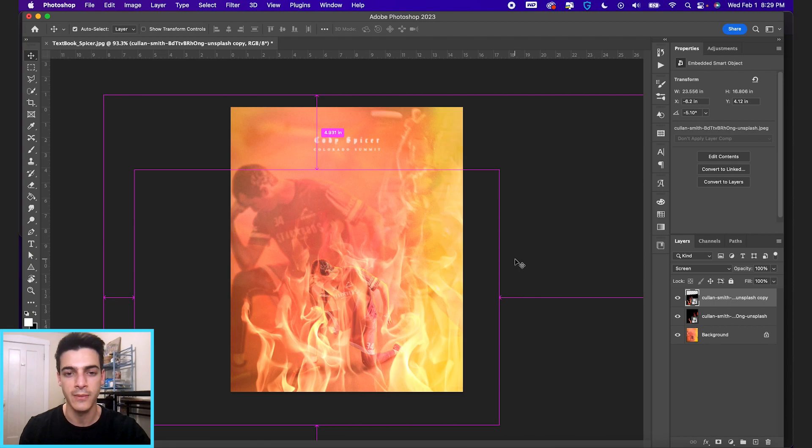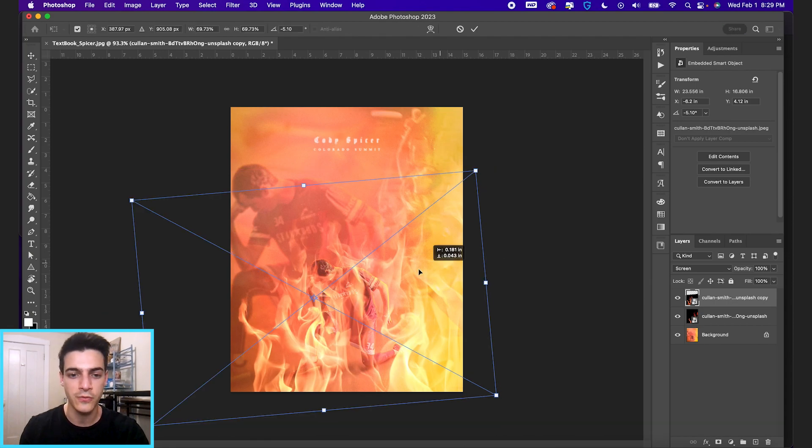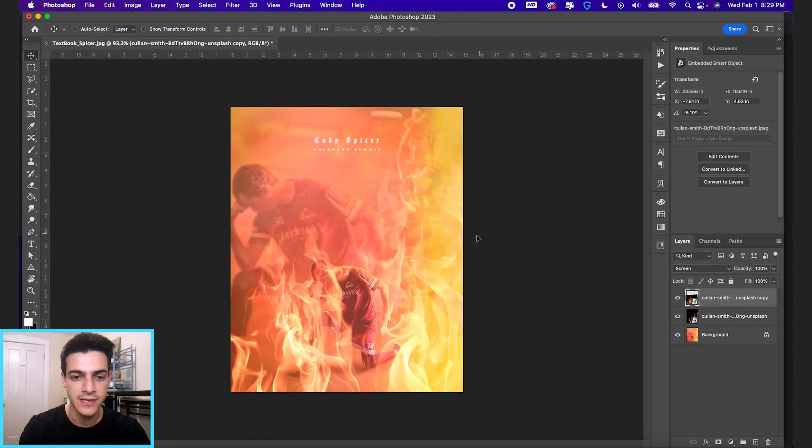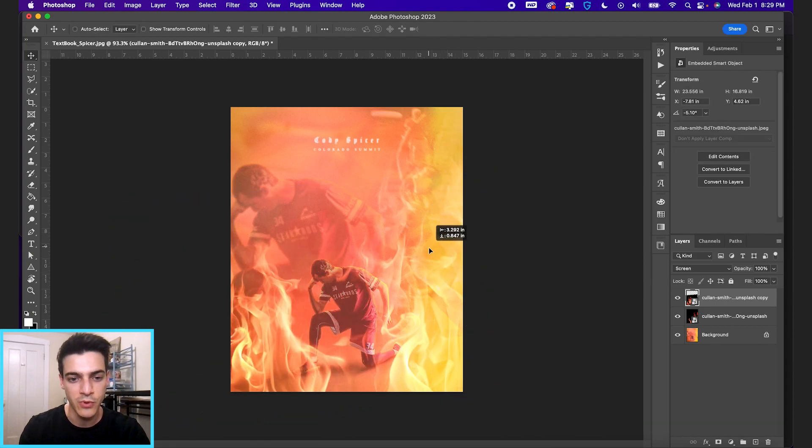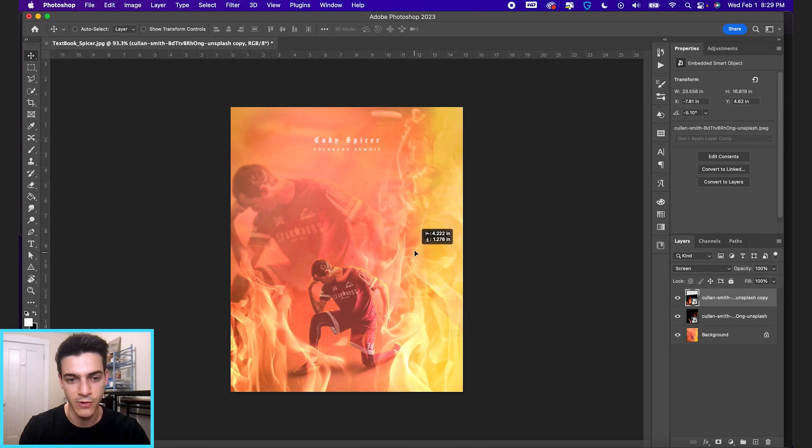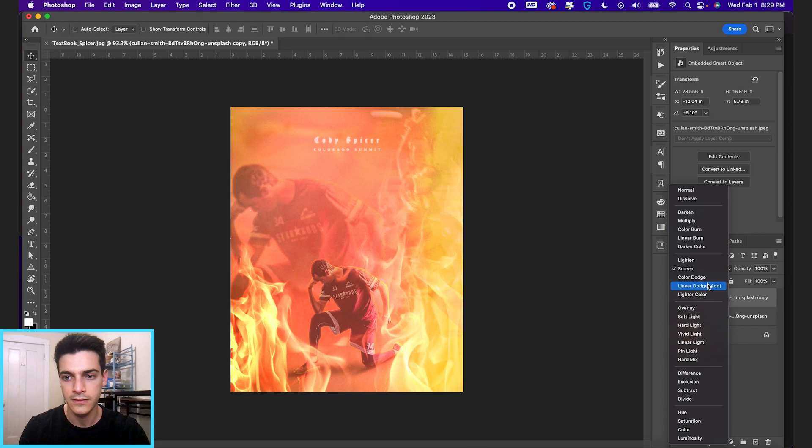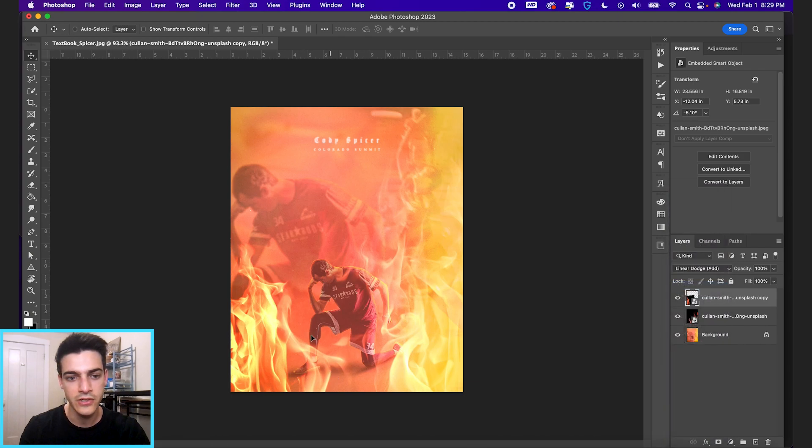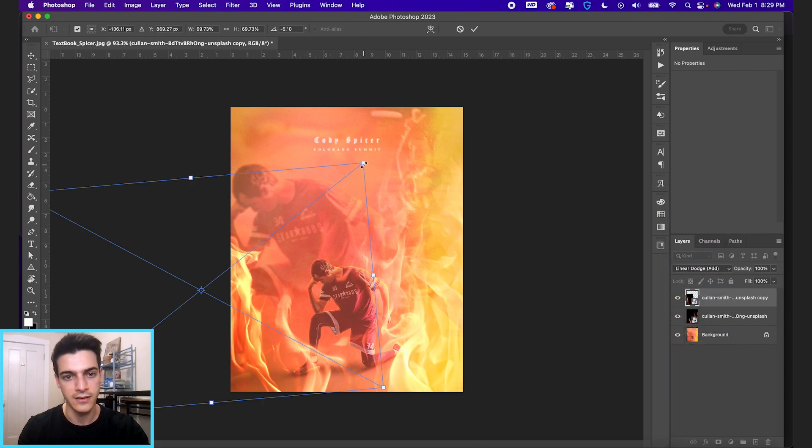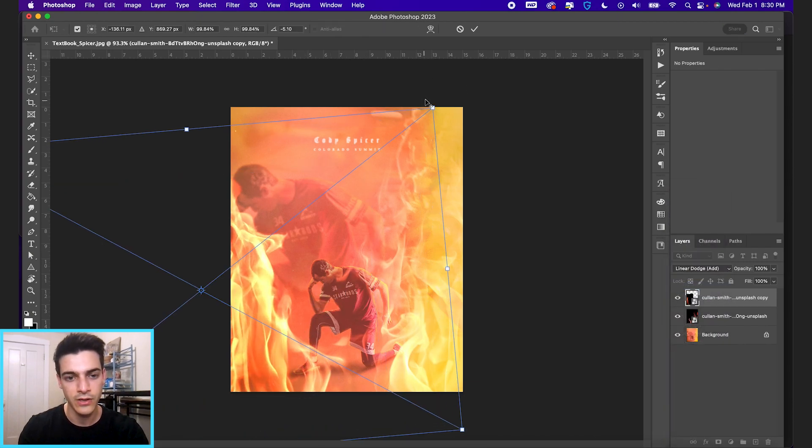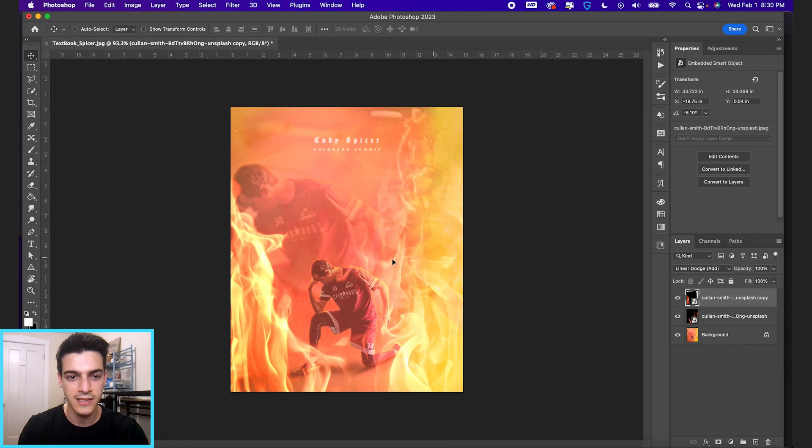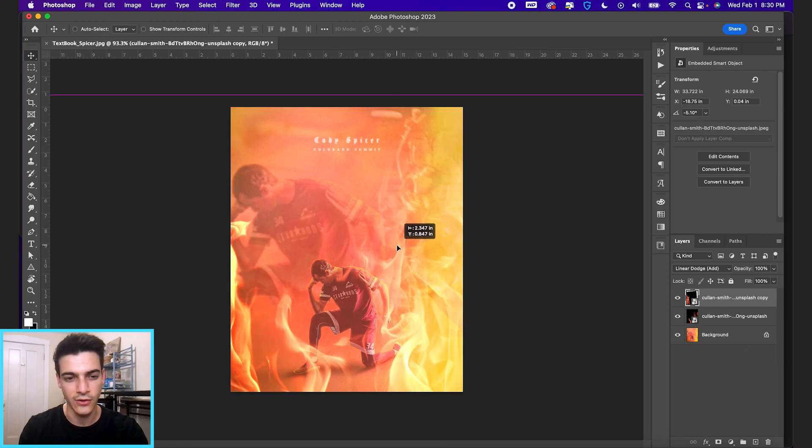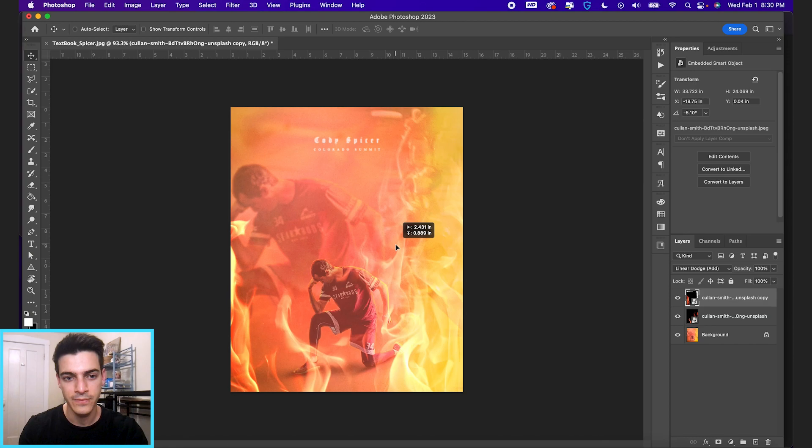Shortcut is command T to transform anything in Photoshop. So I'm just moving this around here. Maybe we'll set this one to linear dodge, and blow it up a little bit, just to get some subtle fire just on the edge of the design here.